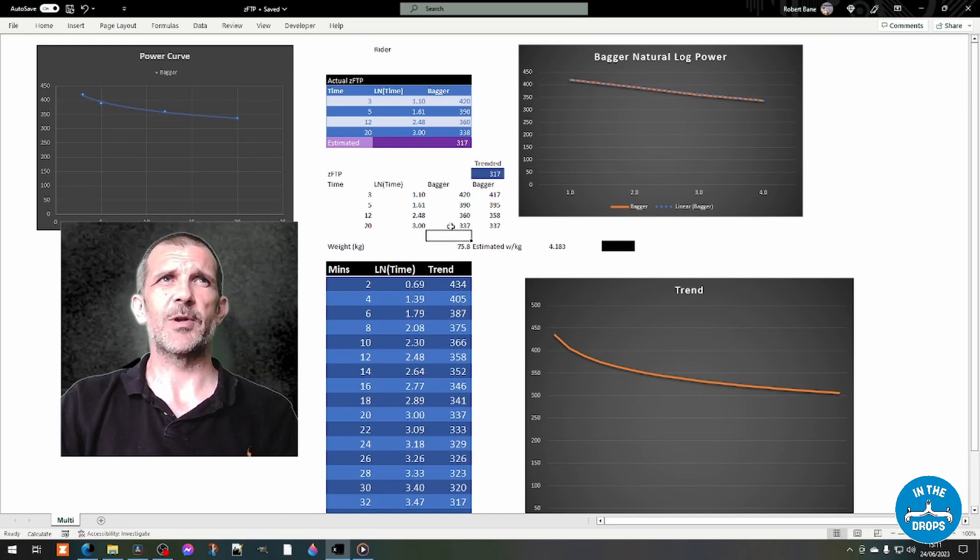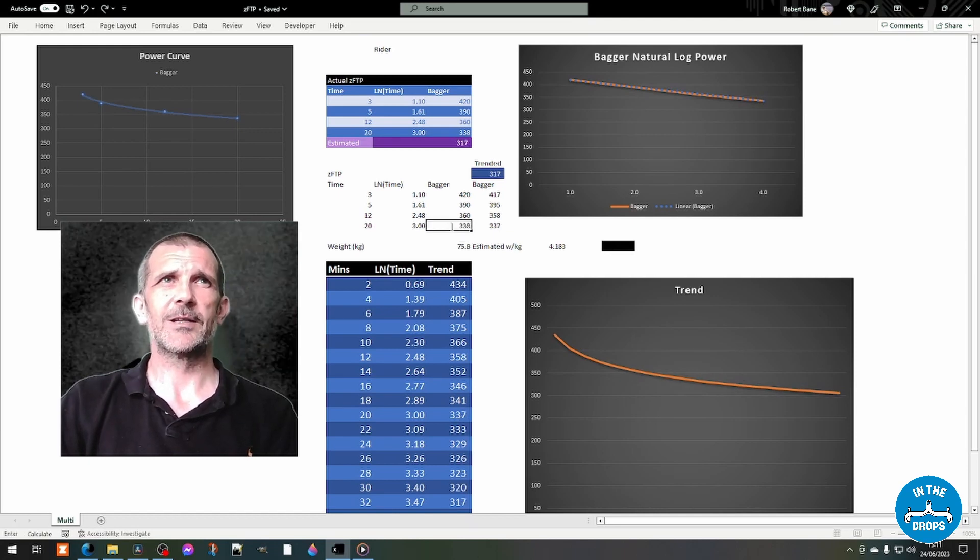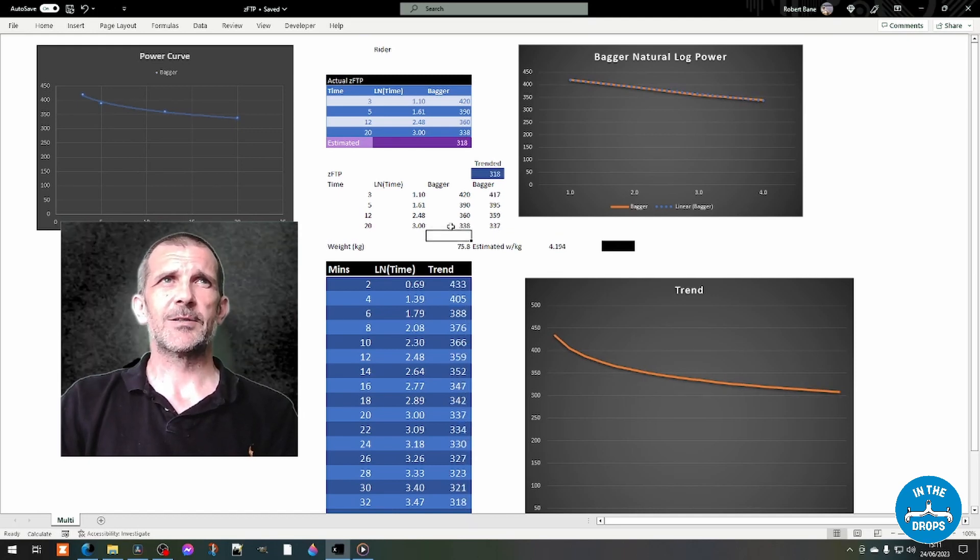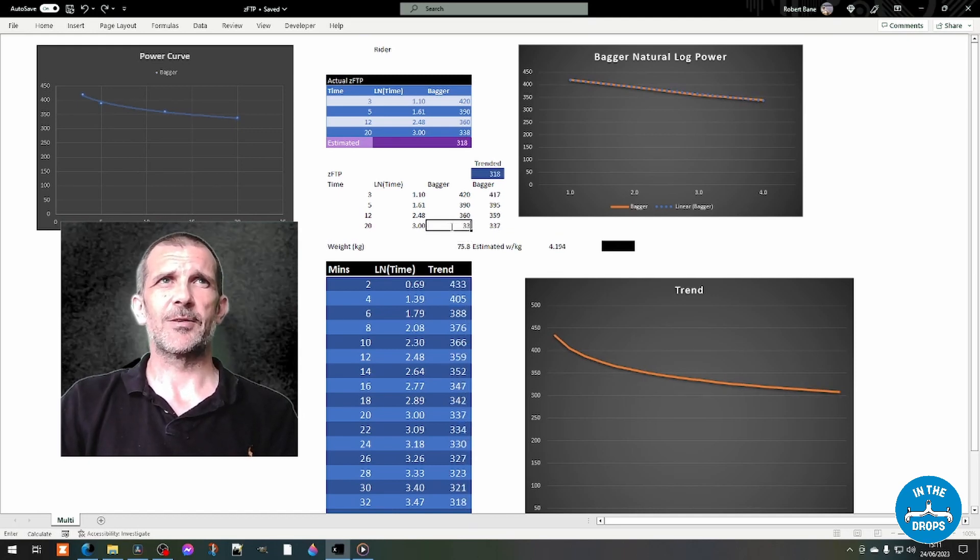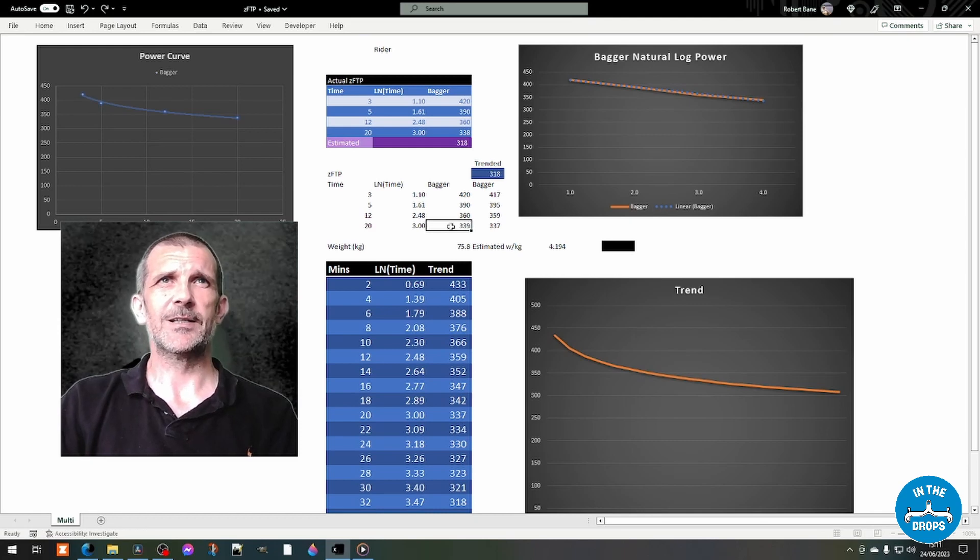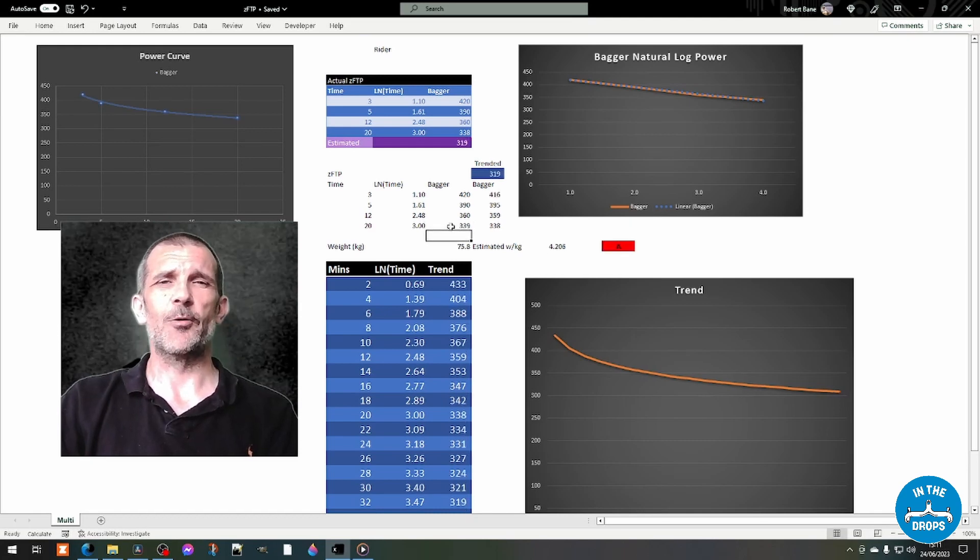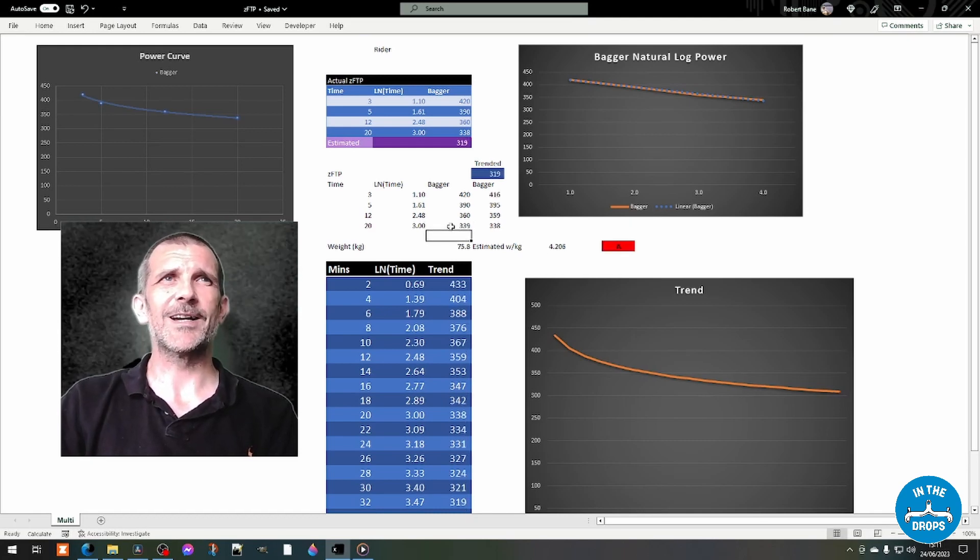It'd still be okay. What if I did 338? Still okay. 339? Oh, it's 339.